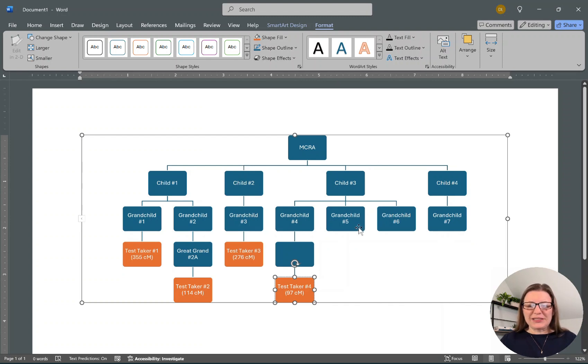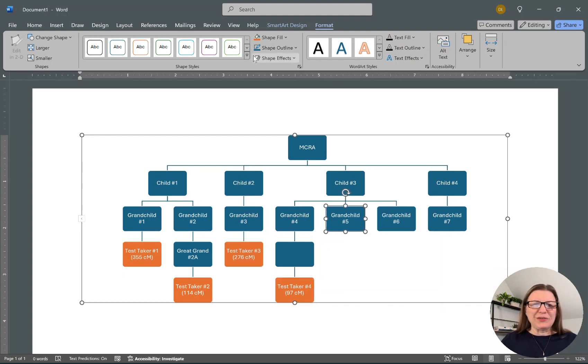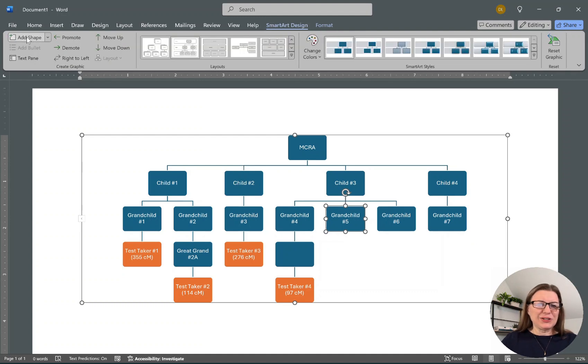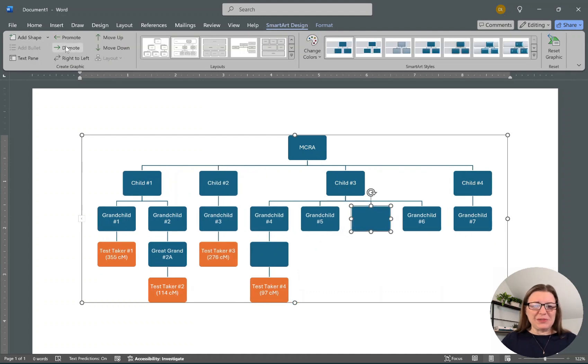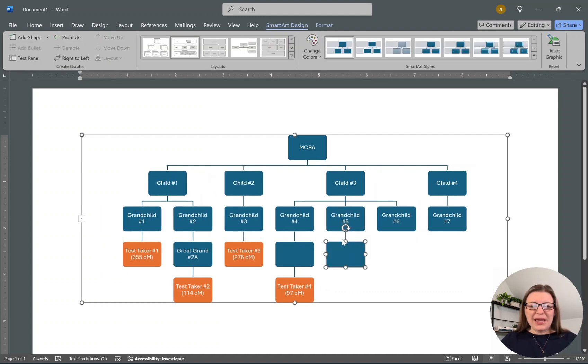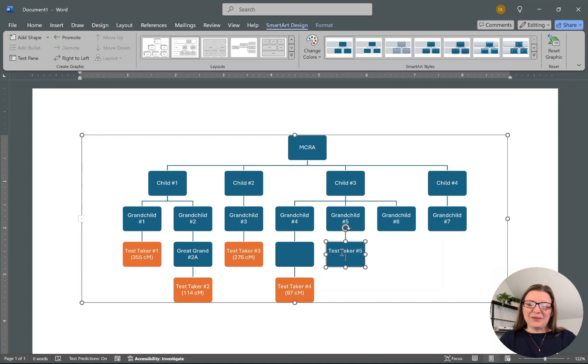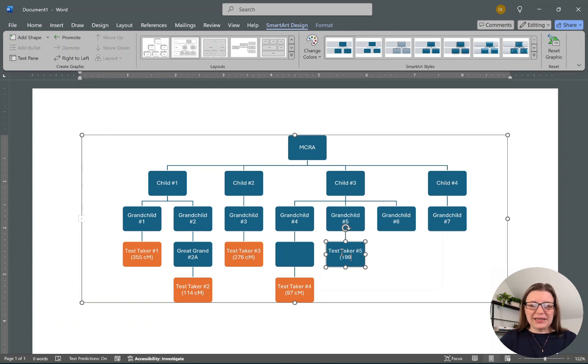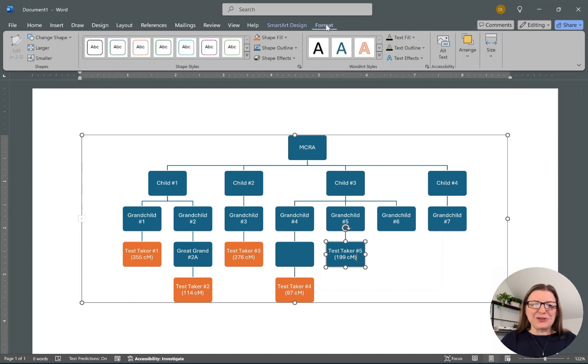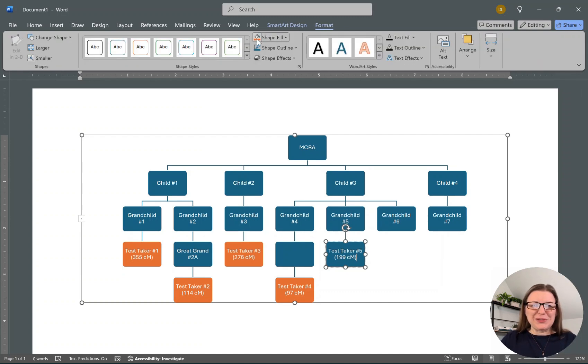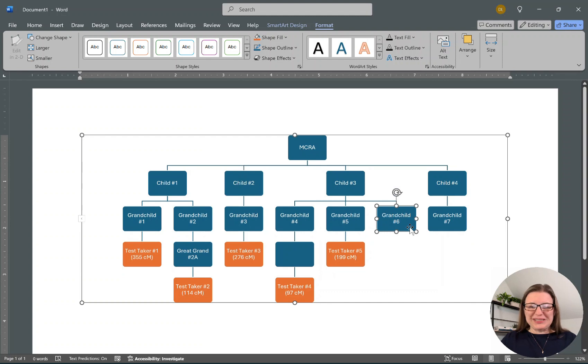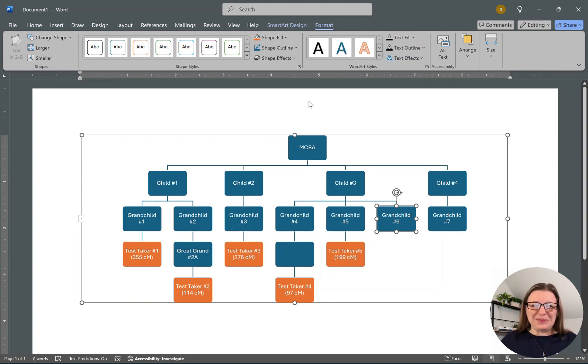Let's say, well, I wouldn't have put it here if I wouldn't have had a test taker. So we're going to add a shape, demote, and I'm not going to keep coming up with names, but Test Taker Number Five. Let's say 199 centimorgans. It's funny coming up with names or numbers when I'm doing presentations. Sometimes it's like, oh, what kind of number can it be?